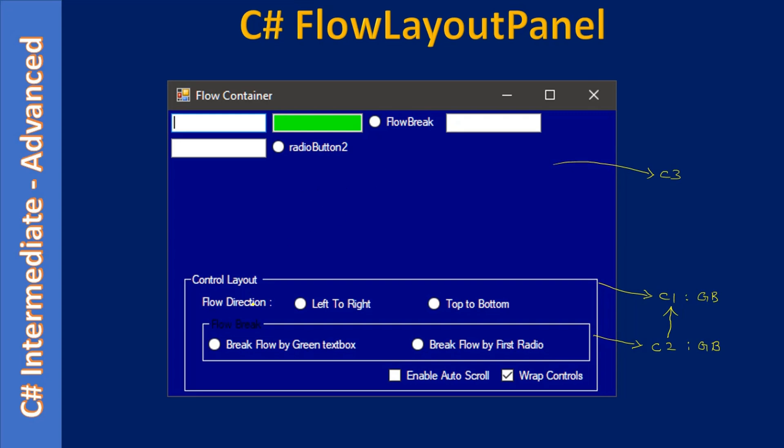These radio buttons will help us to test how these controls behave when we change the flow direction. What happens when we place the control left to right or what happens when you place it top to bottom fashion. Flow direction will be controlled by these two radio buttons.